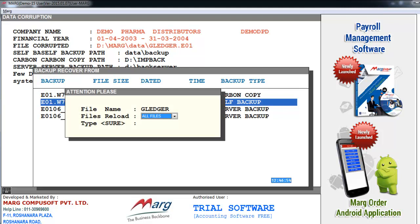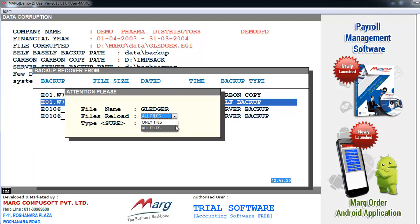As we press Enter key, then you will see it will open a window. And here it is showing the file name gledger, that is corrupted. Next is files reload. As you click on this drop down button, then here you will get two options: only this and all files.